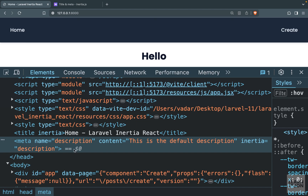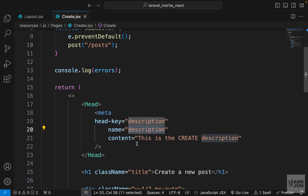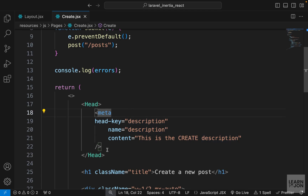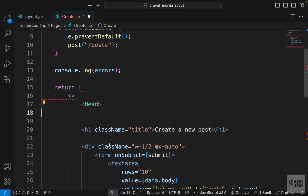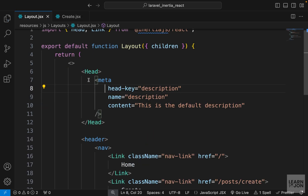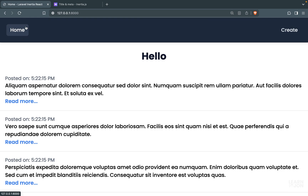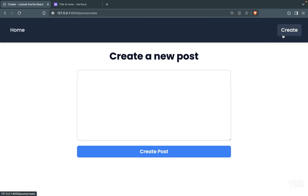If you're including meta tags for different components, make sure to use the head-key attribute with the same name as your meta tag's name to avoid conflicts. I don't actually need meta tags here, so I'll add a title for the create page using a self-closing Head tag with title 'Create'. Then I'll go to the layout and delete the Head element and remove it from the import. On both the home page and the create page we now have our titles, and that covers adding titles and meta tags to your components.